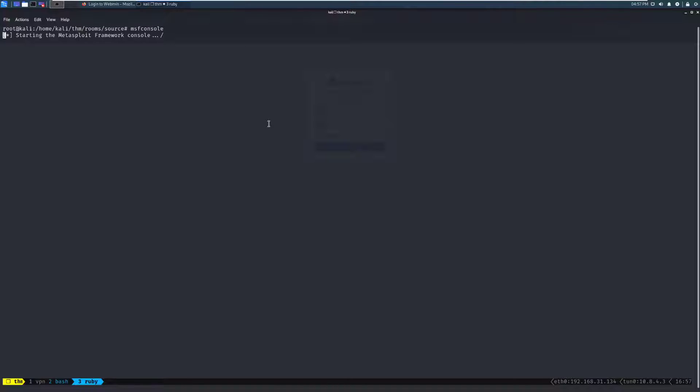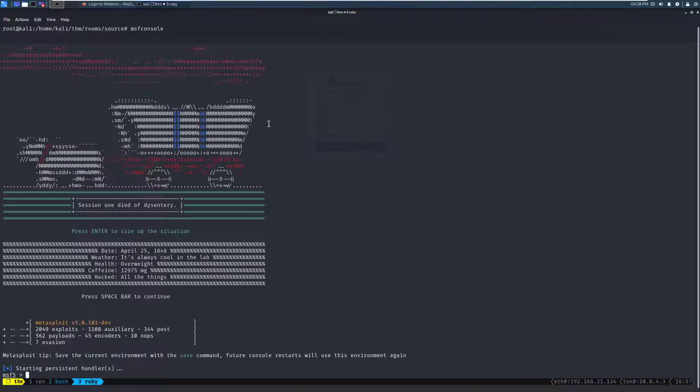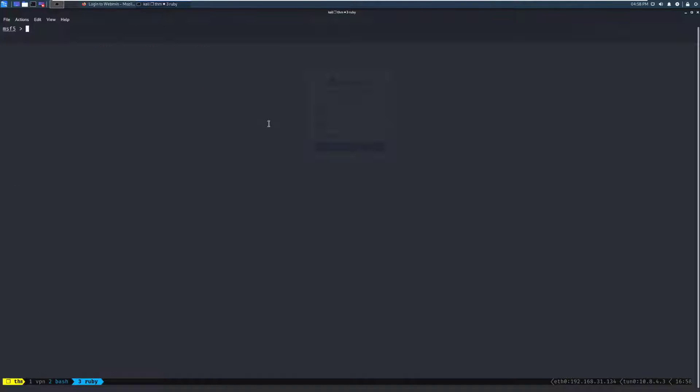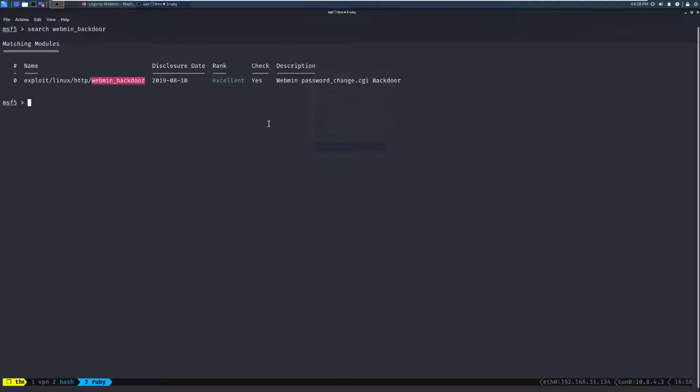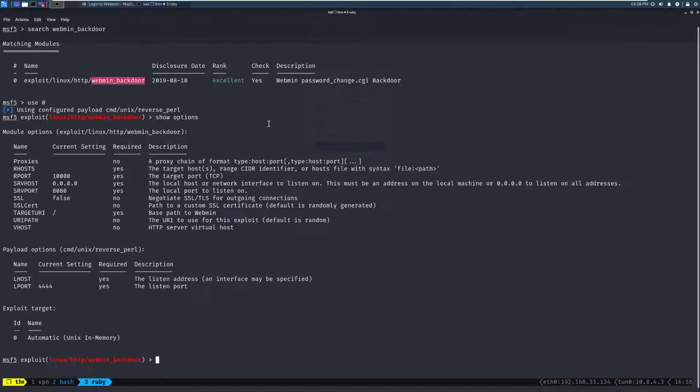We'll give this just a moment, and we'll see if we can run that module against it. So we'll clear the screen here, I'll make it just a little bit bigger, and we'll search Webmin Backdoor, see if that's exactly what it's named. And it looks like that is the case. So we'll use 0, show options.